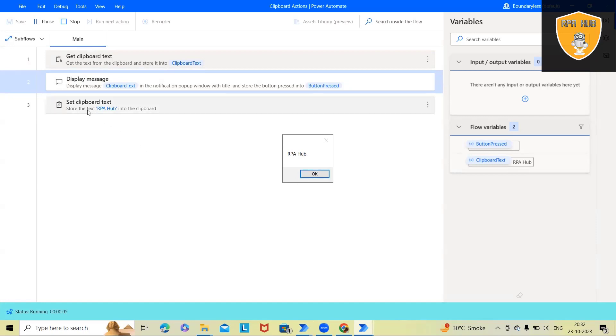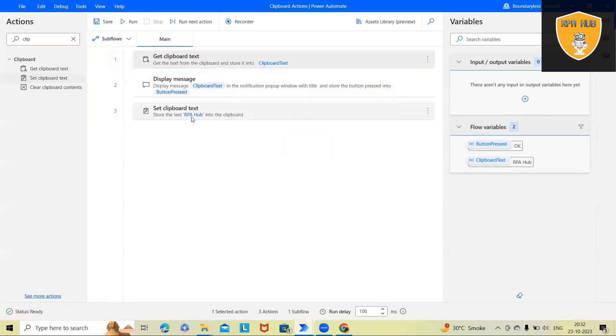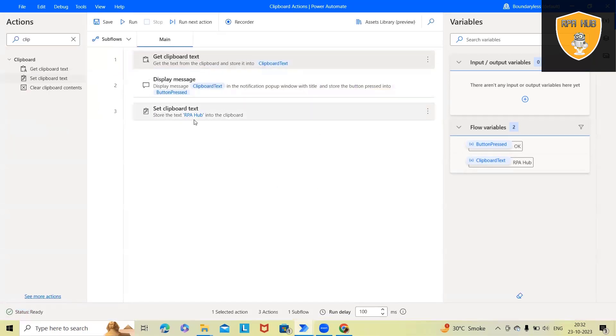Again, this will set RpHub itself. So next time again, I will get the same value. Now here we have set this value.